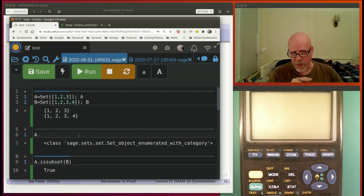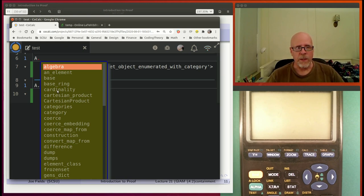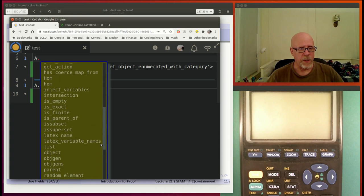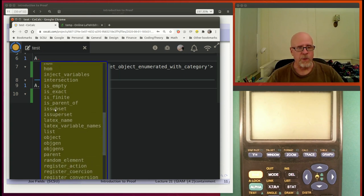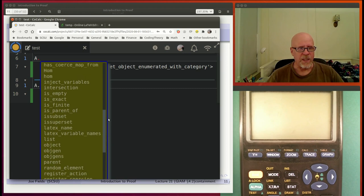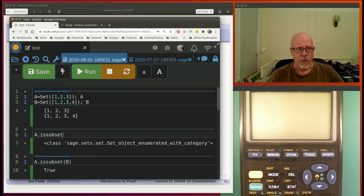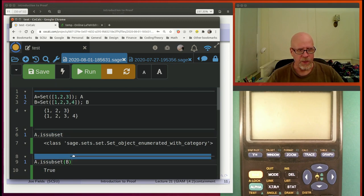I was looking for something like 'is_subset' when I originally went through this. Jumping up to the S's, there's 'subsets' — that's the thing that gets you the power set — but there's also 'is_subset' further down. So if you say 'A.is_subset(B),' here it is in the next cell — it returns True. You want to be careful about which direction that is, because it can be confusing. 'A.is_subset(B)' means A is a subset of B. I kind of wish the function was named 'is_subset_of,' because then it would read better.